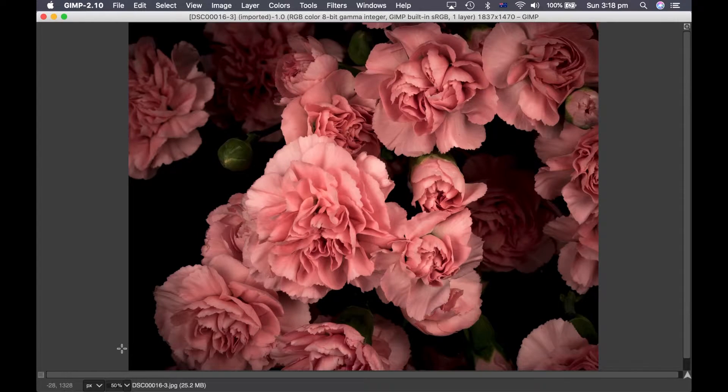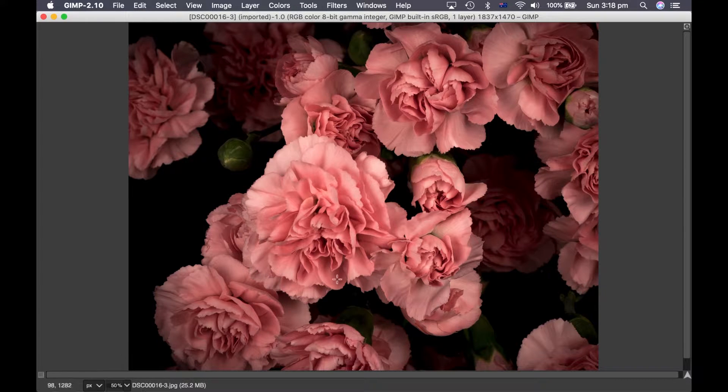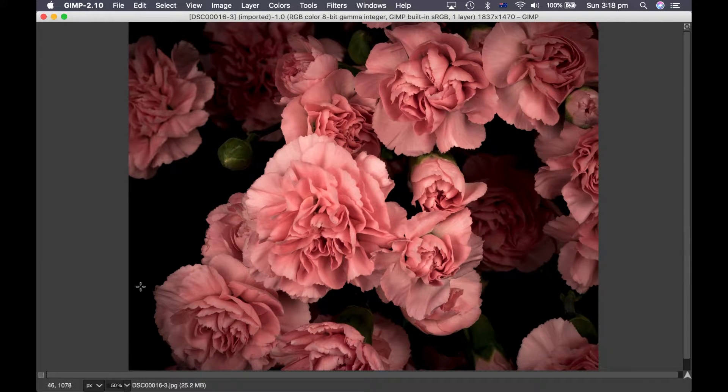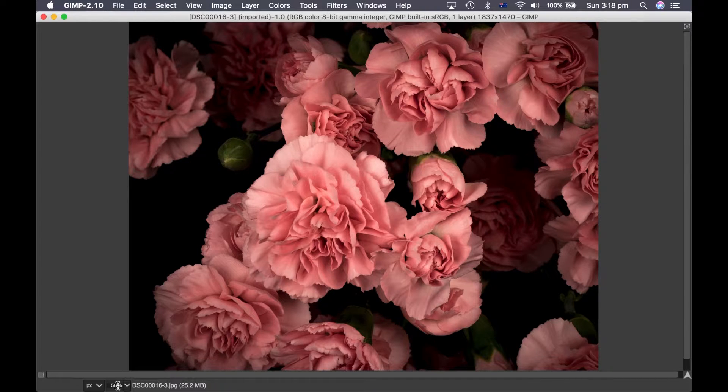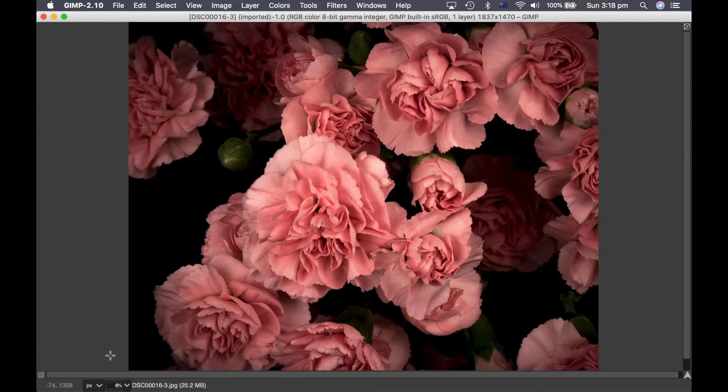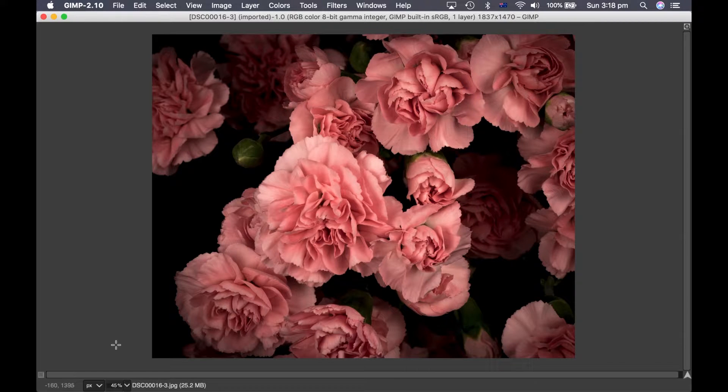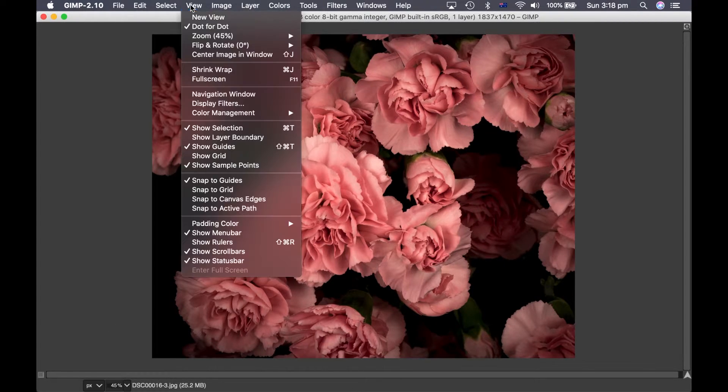Then you zoom in on the image as much as you can but as long as the whole image is visible on your screen. So I'm going to have to reduce the amount of zoom on that one so it fits. Okay so now it's fitting on the screen.